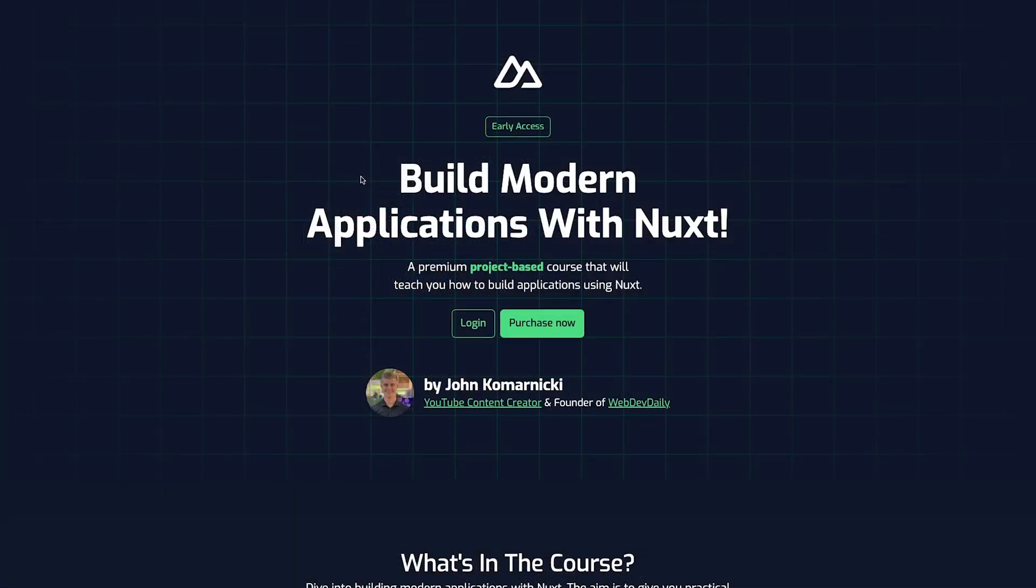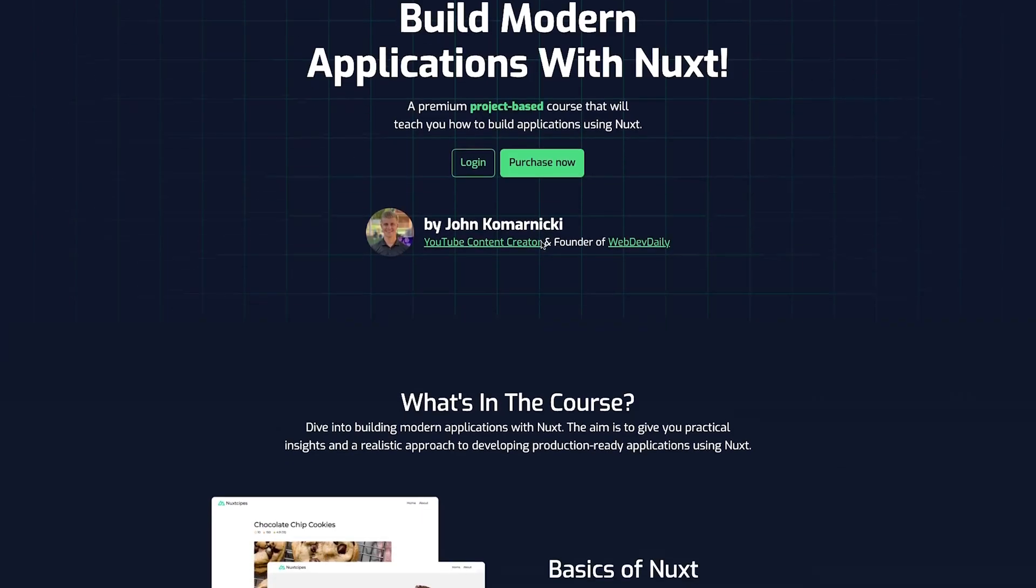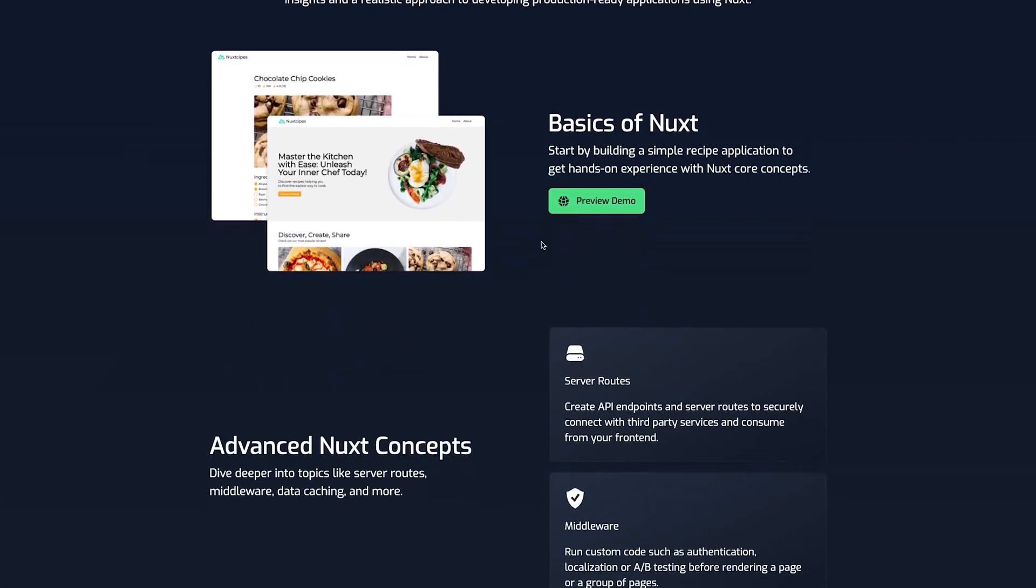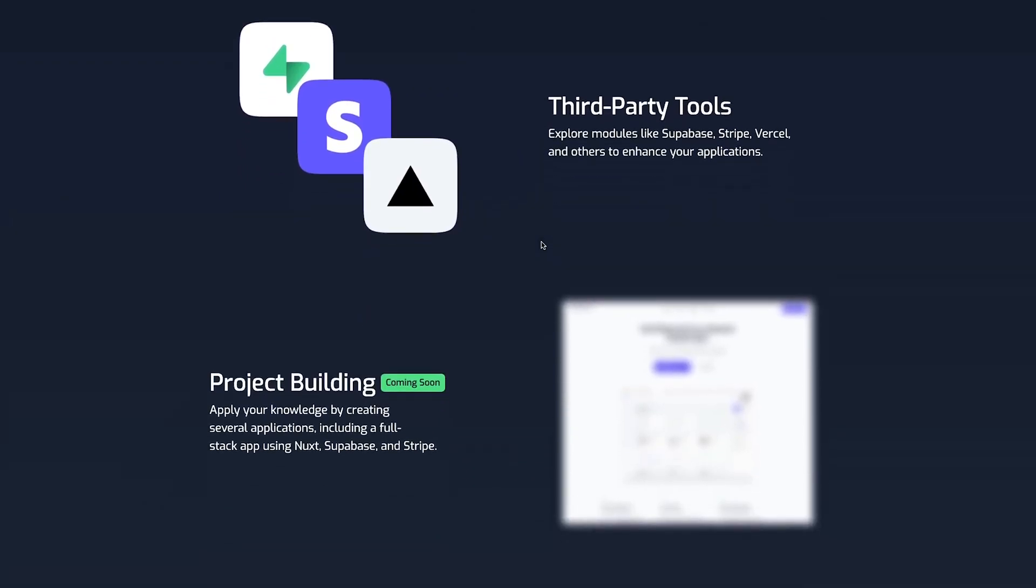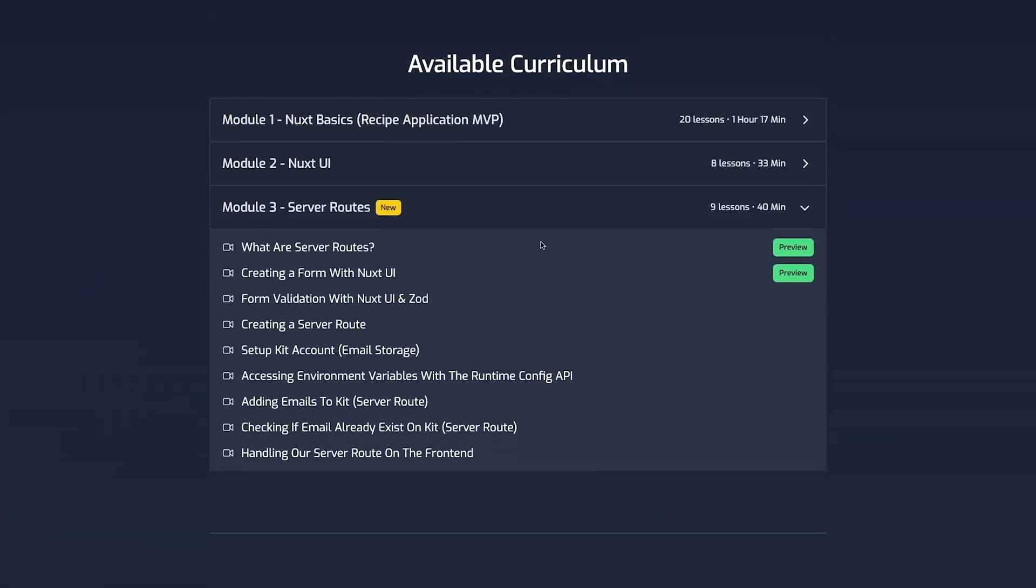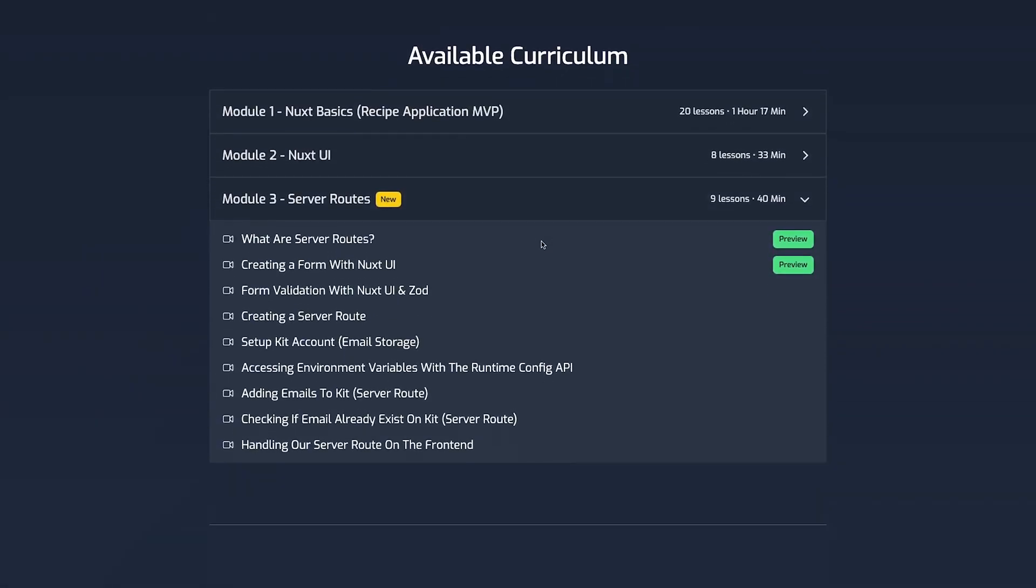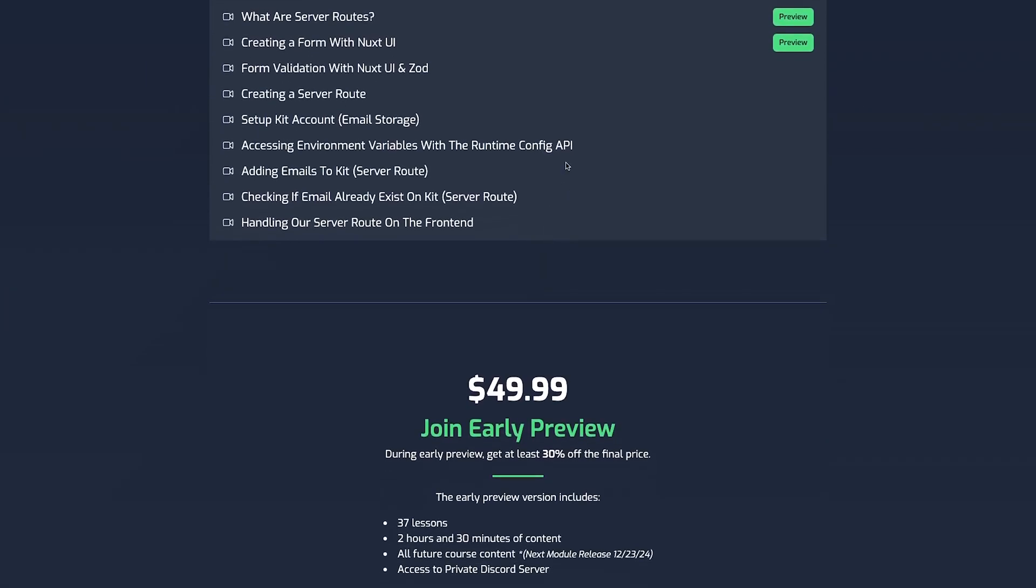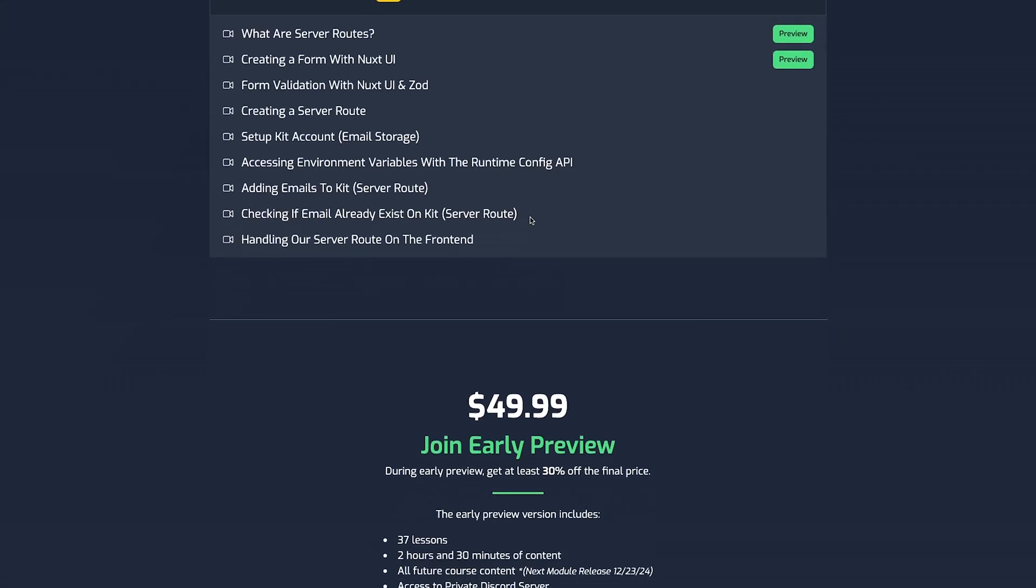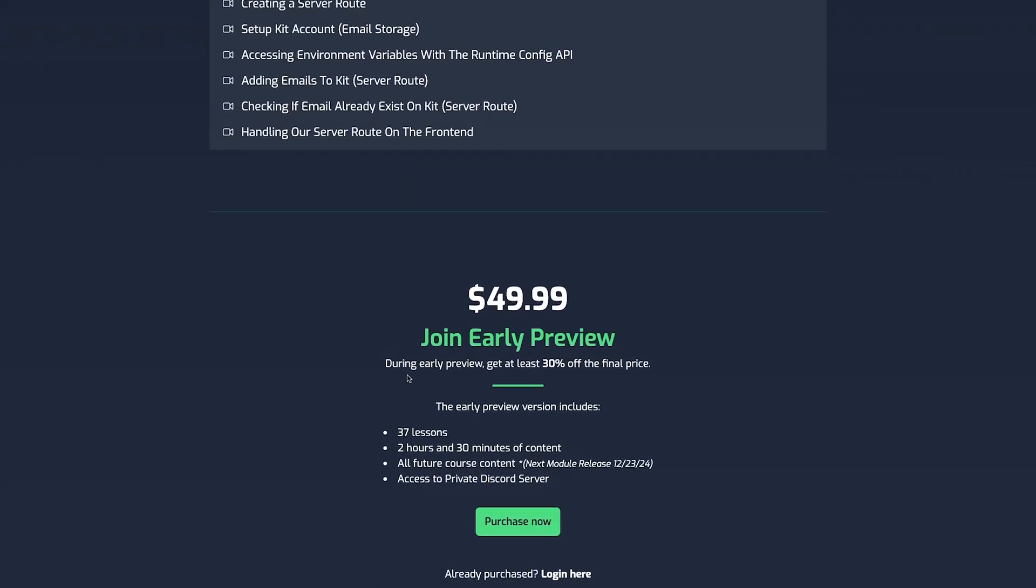Now, before we continue on, if you are interested in learning about a framework called NUX, which is a meta framework built on top of Vue, I am working on a new course called Learn NUX, which is currently available in Early Access. And in this course, you'll learn how to build modern applications with NUX, and you'll gain a practical and realistic approach to developing production-ready applications. So if you enjoy my content here on YouTube and my teaching style, then be sure to head over to learnNUX.dev where you can actually preview a few of the lessons from this course. And for this video only, I'll also be providing an exclusive discount that you can use at checkout to save you some extra money if you do happen to enroll in the course.